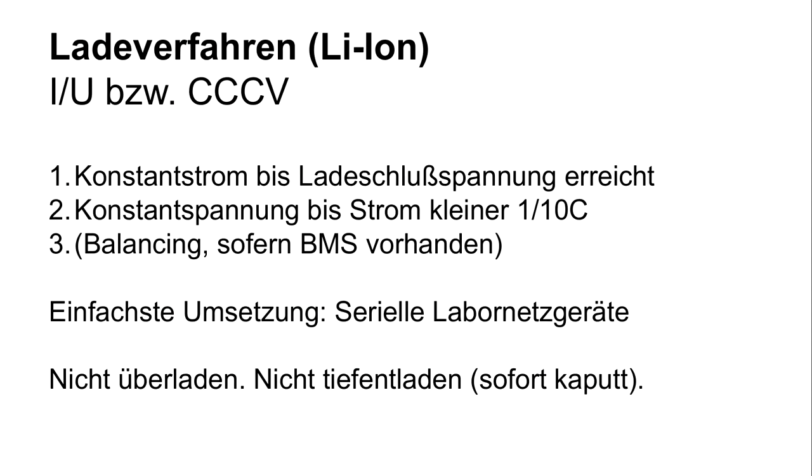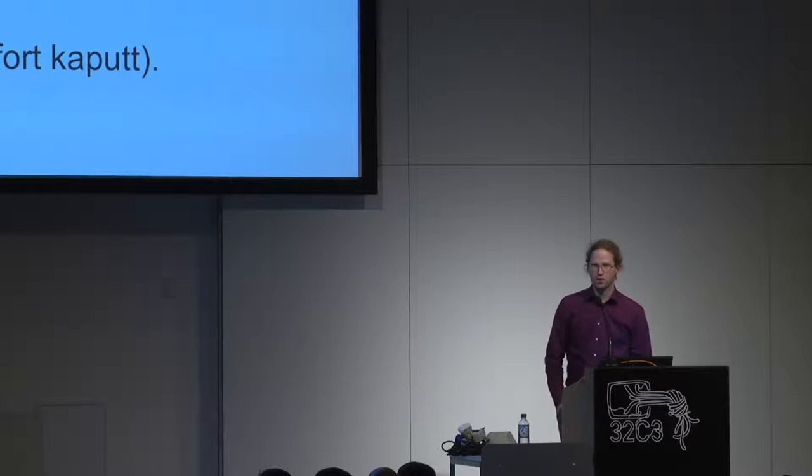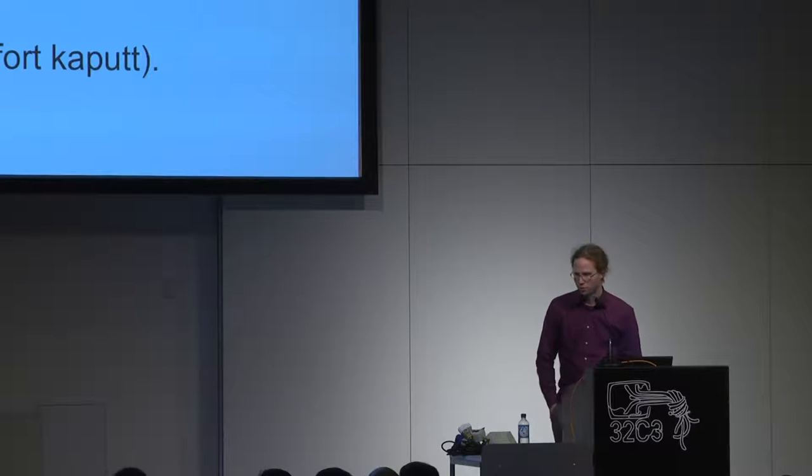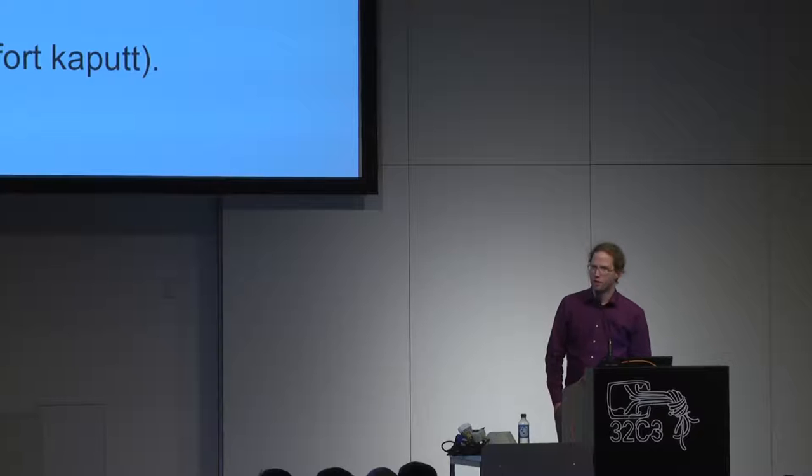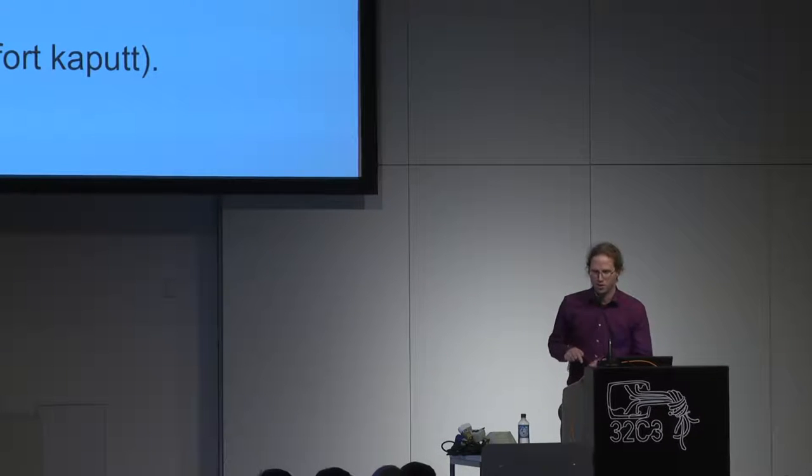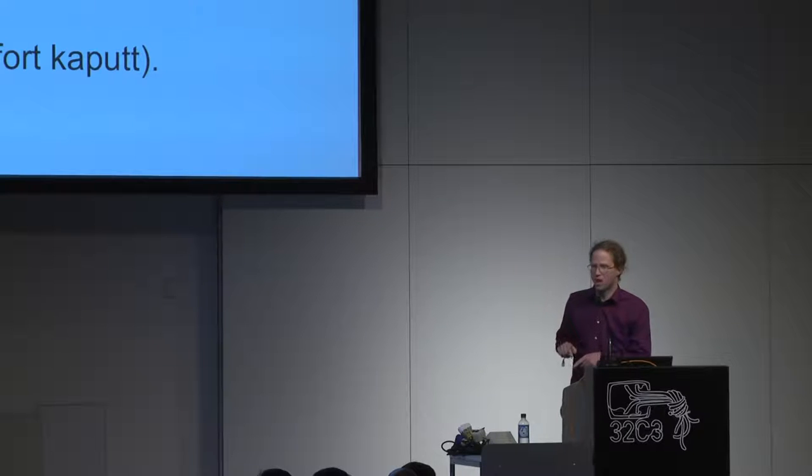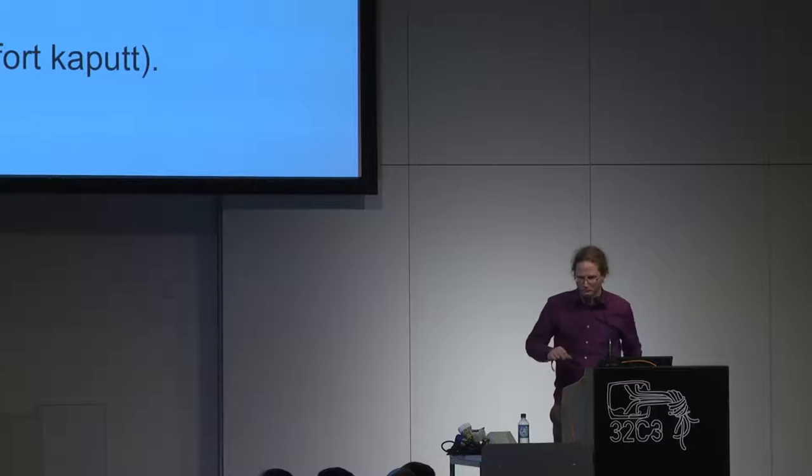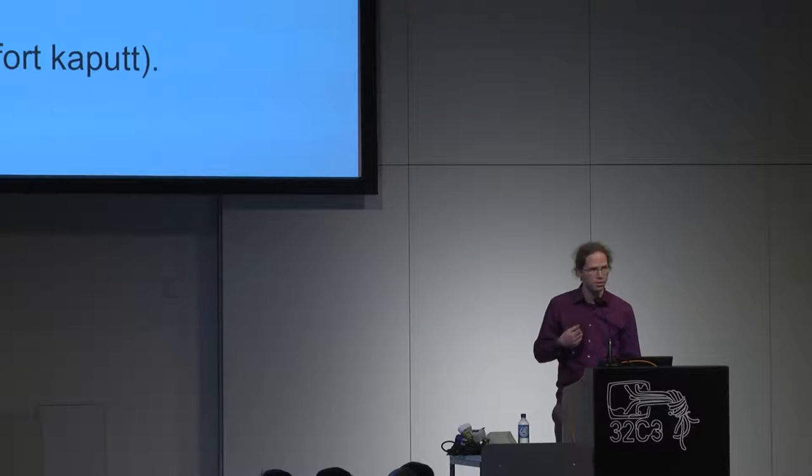How can I charge such a battery? There's a scheme called CC-CV. There are three steps. First, we charge with constant current until we reach the final voltage, then we change from constant current to constant voltage. Usually we keep this constant voltage until it reaches one-tenth C. What is C? The capacity is measured in ampere hours. When I have a battery with 10 ampere hours, when I charge it at 10A, it takes one hour. That's one C. So one-tenth C is one ampere.